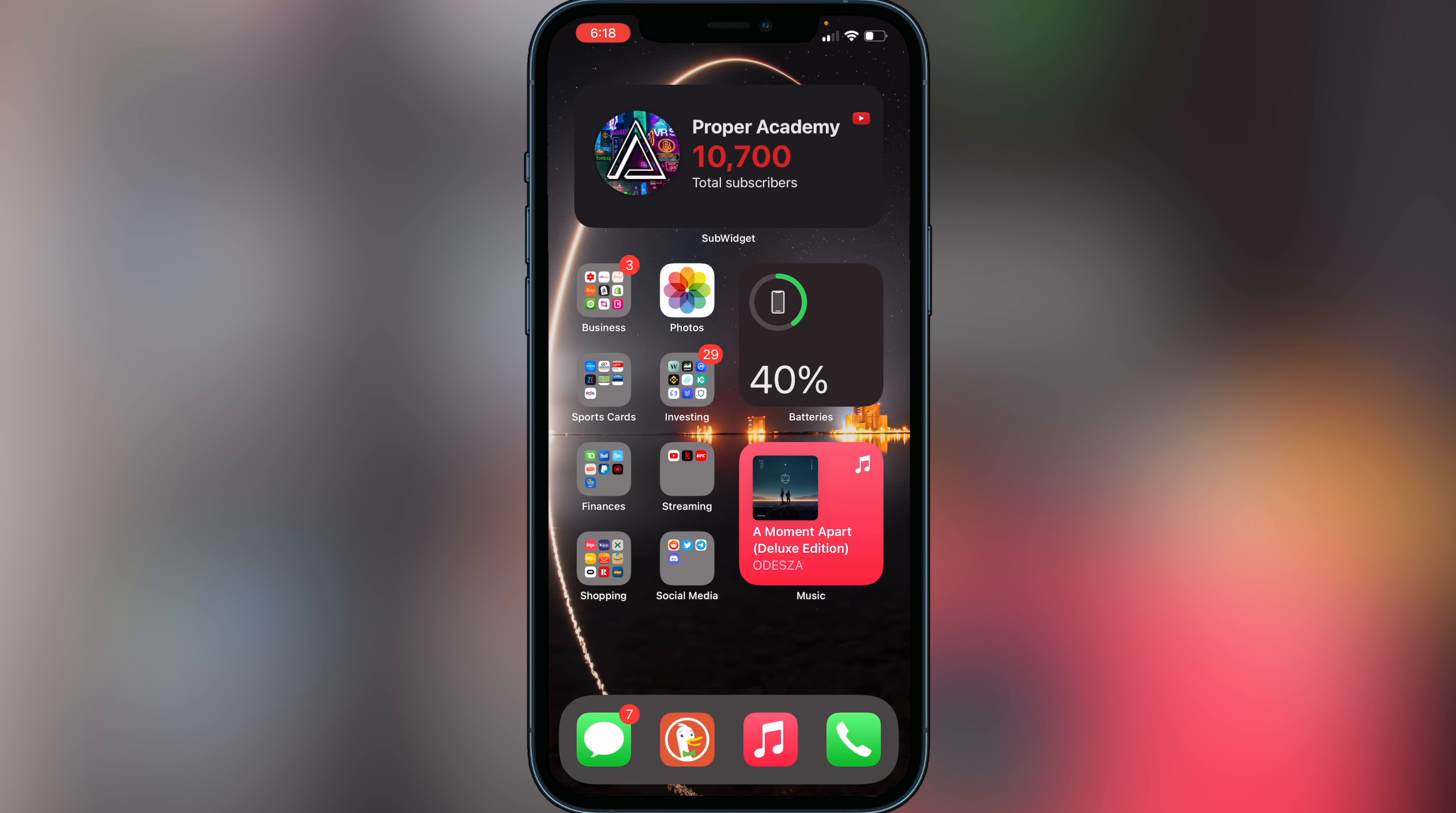They had to remove the dApps browser from Trust Wallet on iPhones. There is one way around it, and I'll show you really quickly how to do it.